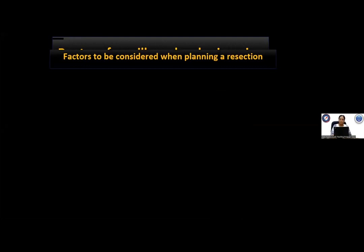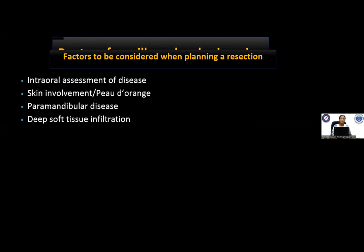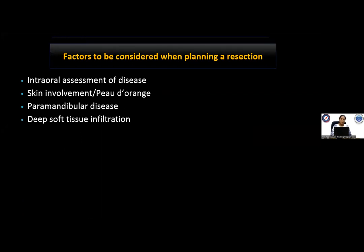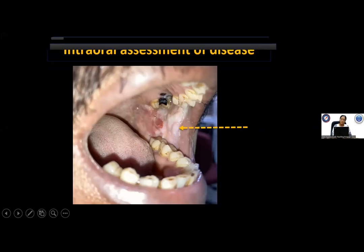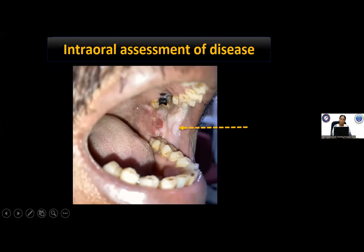When planning to operate an oral cavity cancer, certain factors must be considered. Foremost is the intraoral assessment of the disease — looking for the epicenter, extension to upper and lower gingivo-buccal sulcus, proximity to the oral commissure, extension into the retromolar trigone and palate. Other factors include skin involvement, paramandibular disease, and deep soft tissue infiltration.